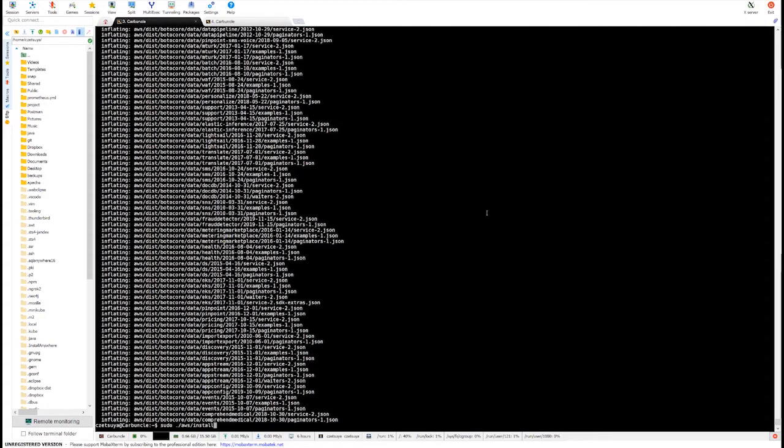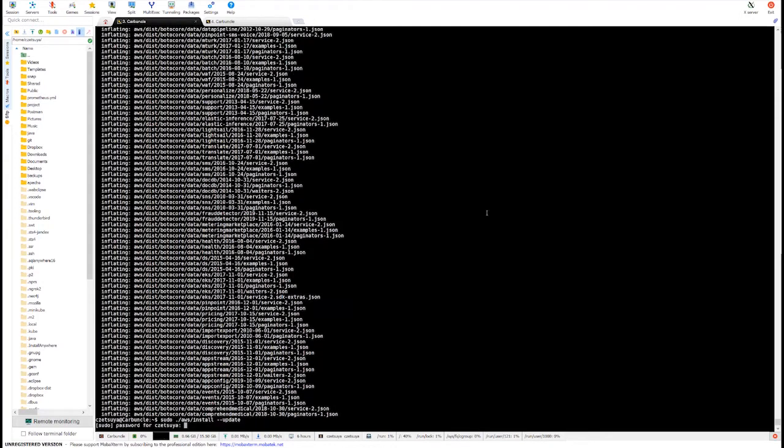In case you already have an AWS tool installed, you must add the parameter update. Or better, add the update parameter so that it will install version 2.